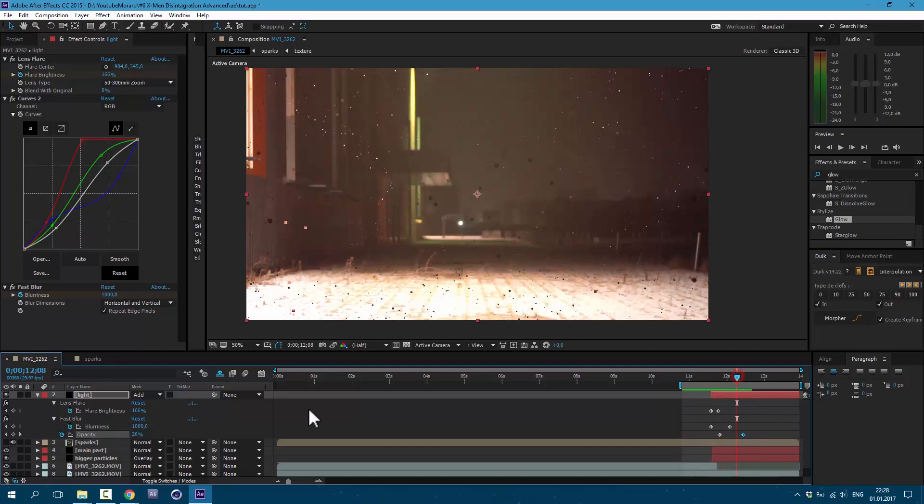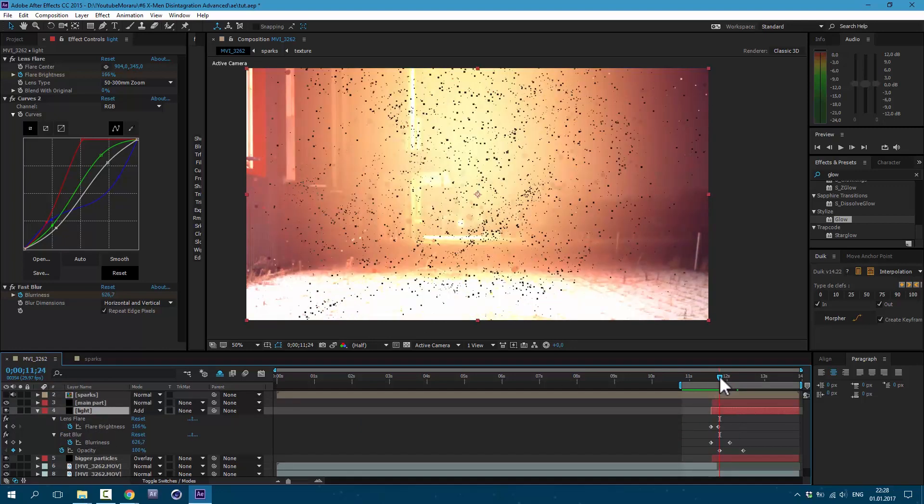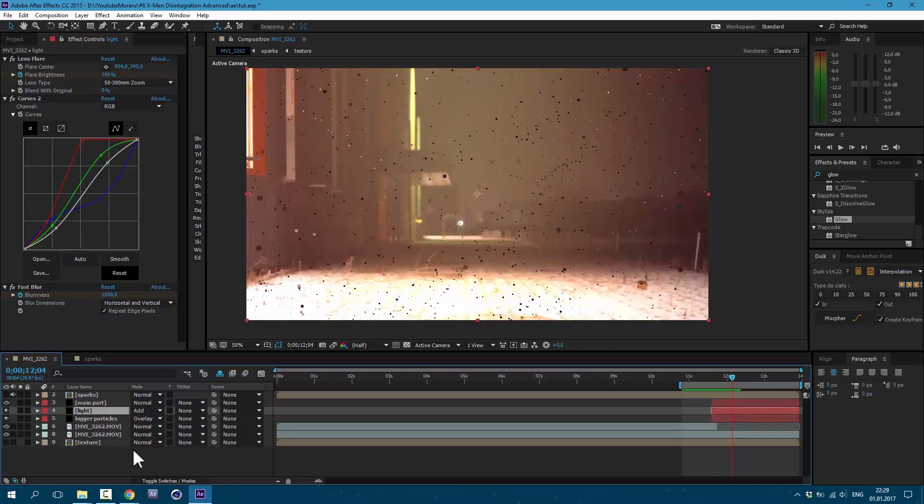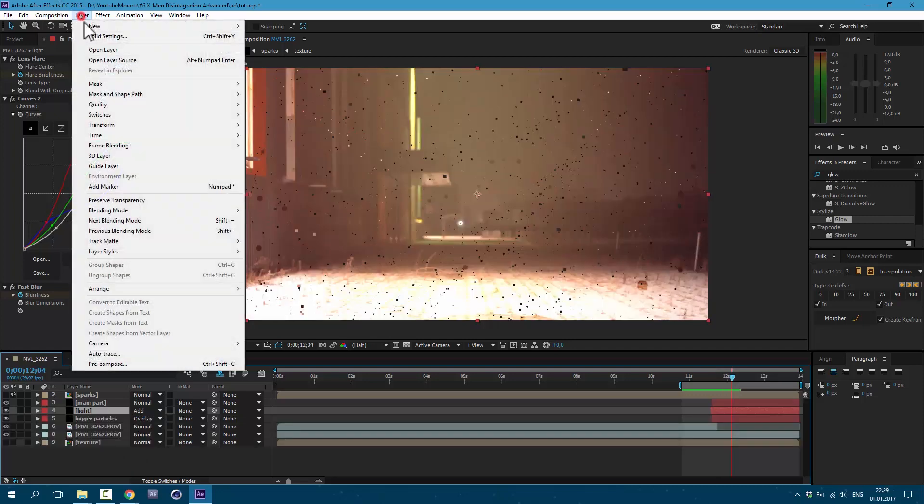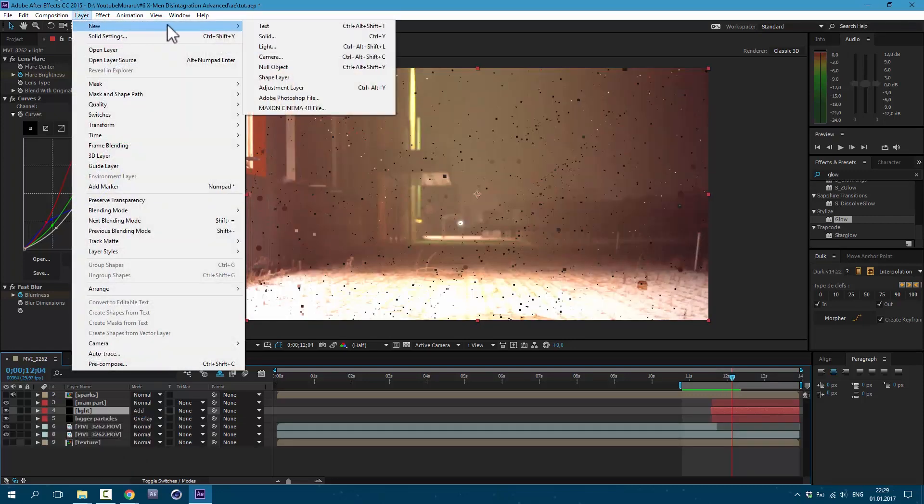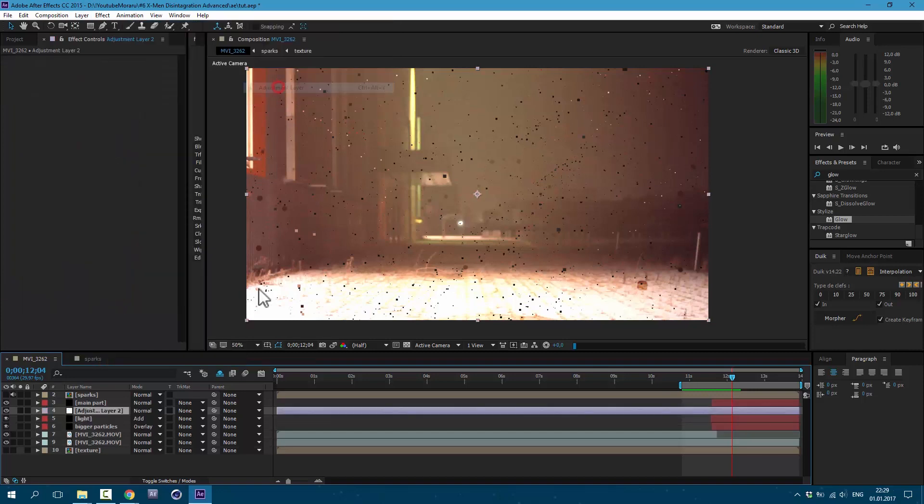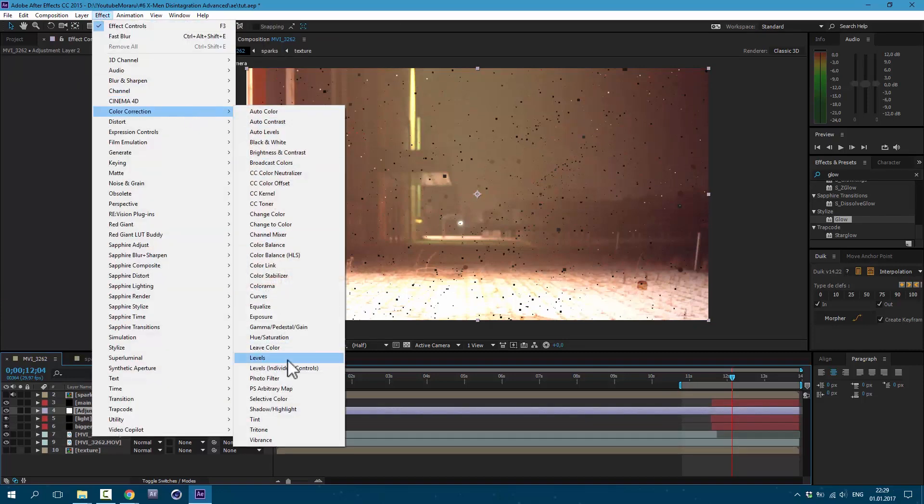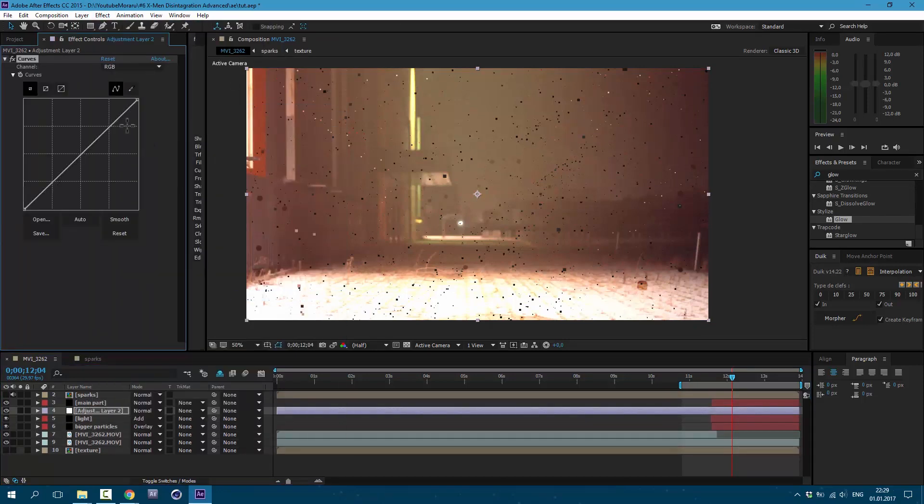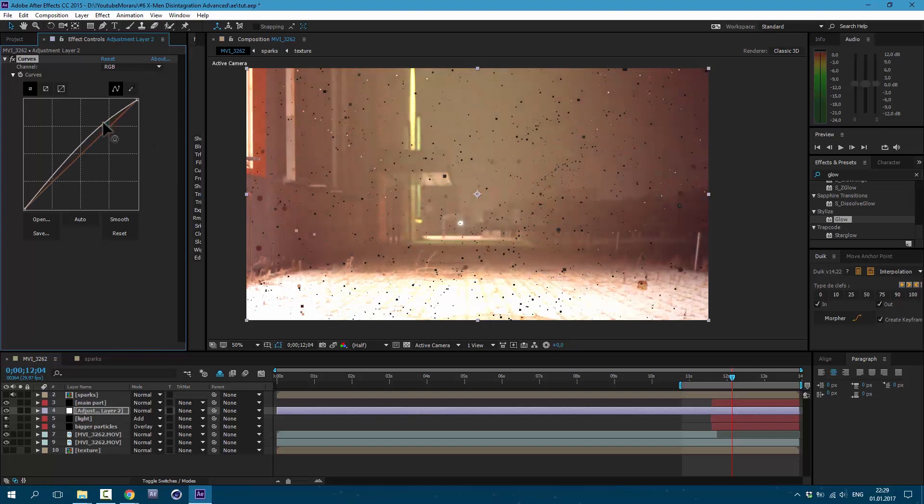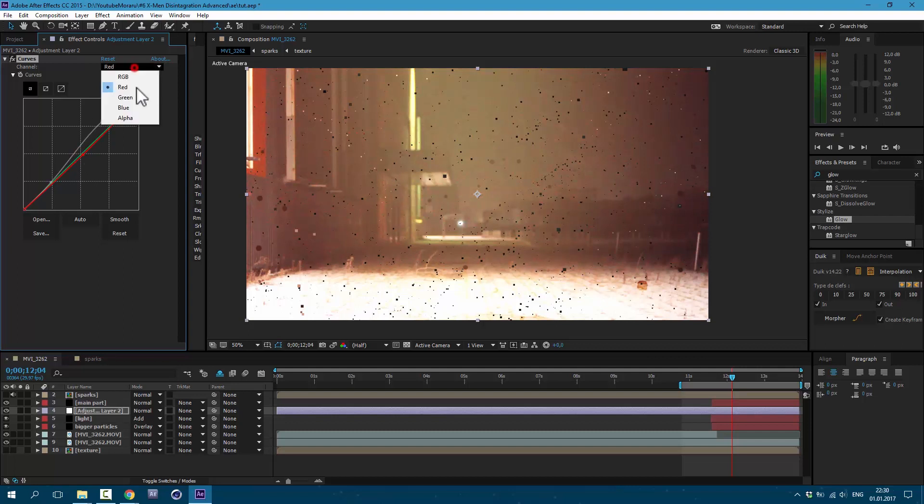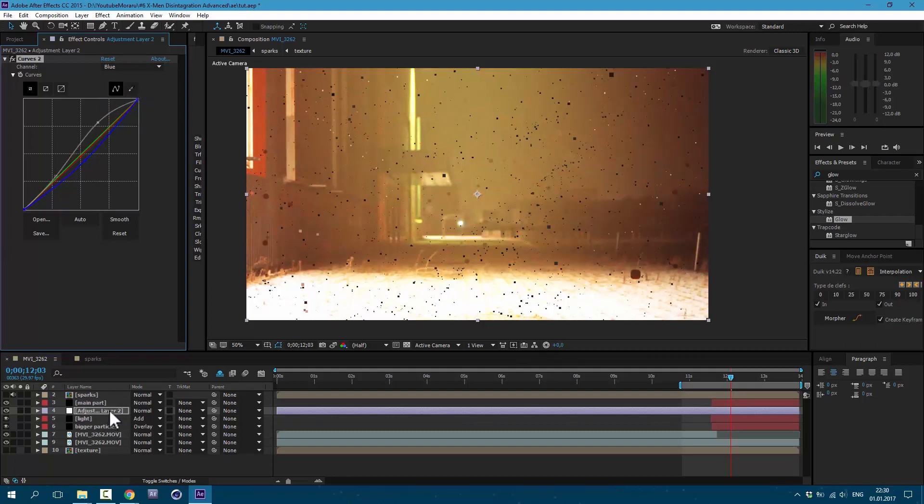I also recommend to drag this layer a little below to see our character being disintegrated. Now let's make color correction overall. Go to Layer, New, Adjustment Layer. Then Effect, Color Correction, Curves. In RGB channel, let's make it a little brighter. Red channel, I'll drag a little bit like this. And in Blue channel, make a curve like this.